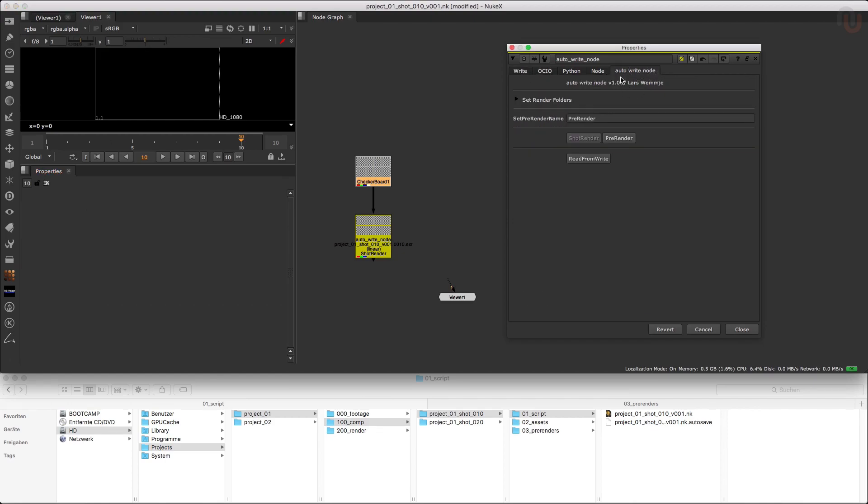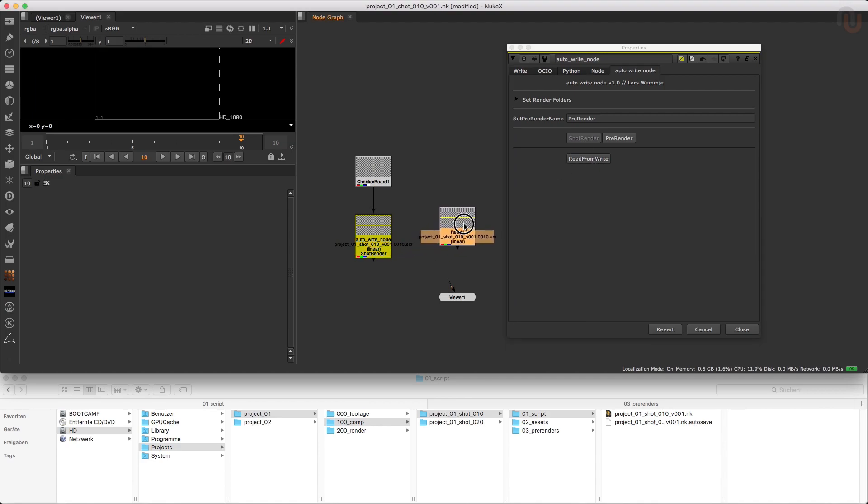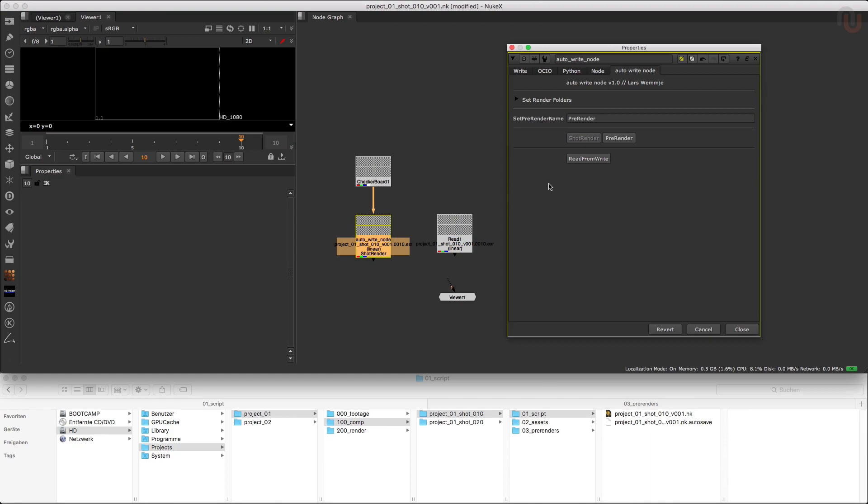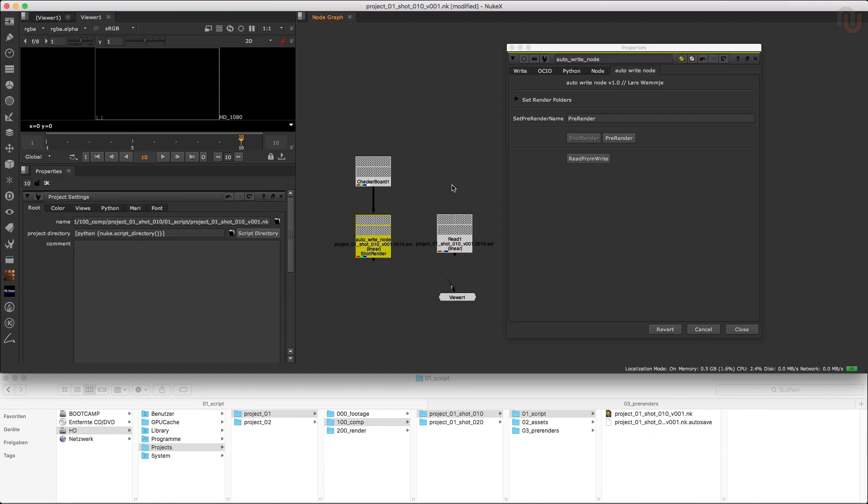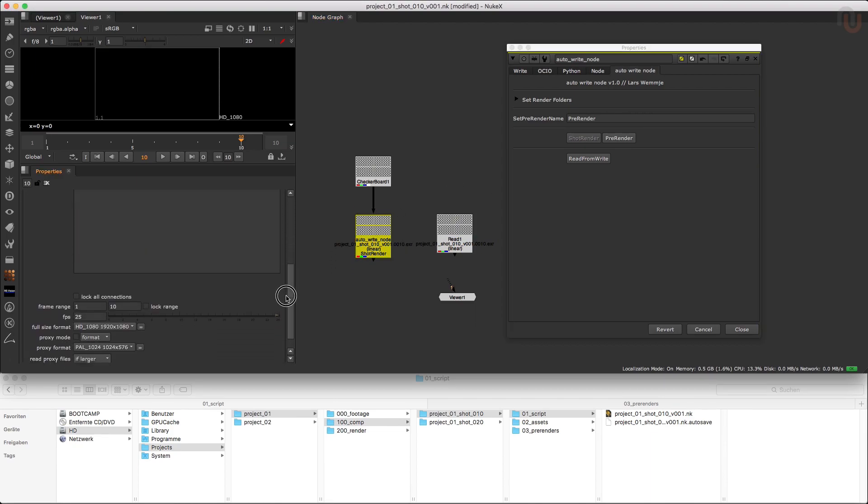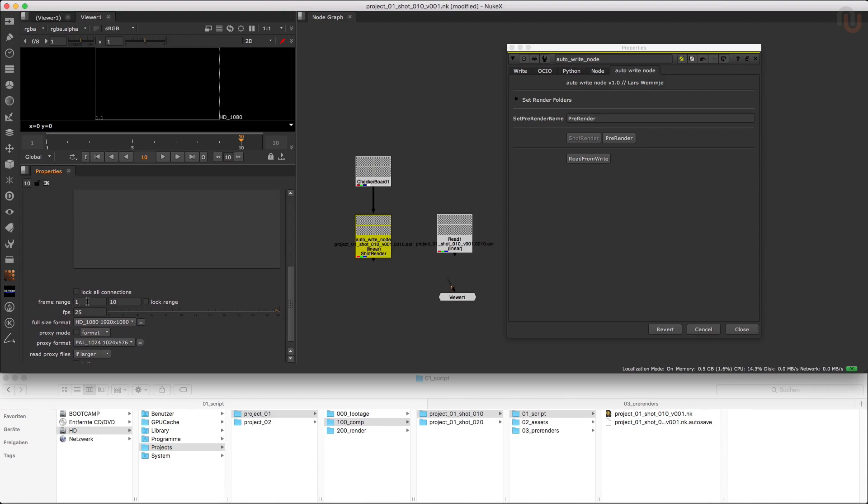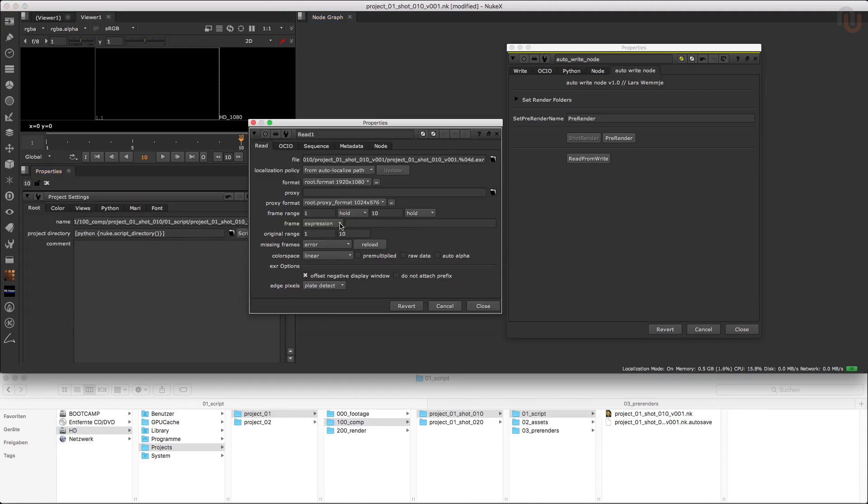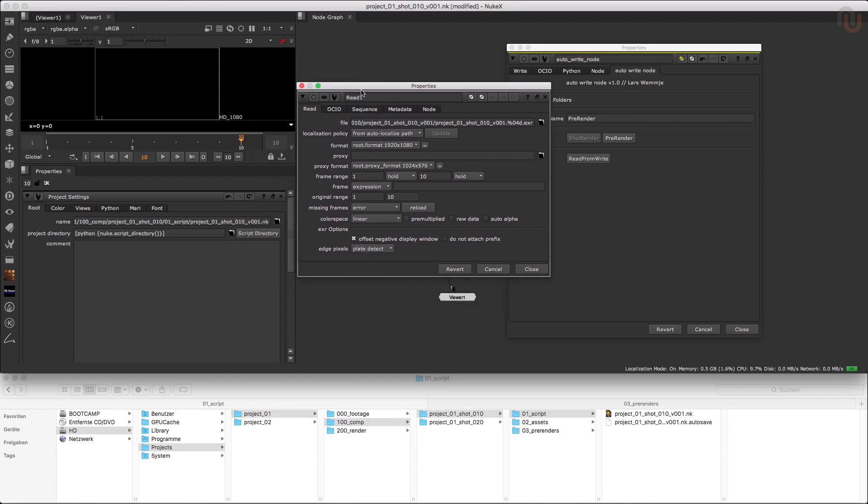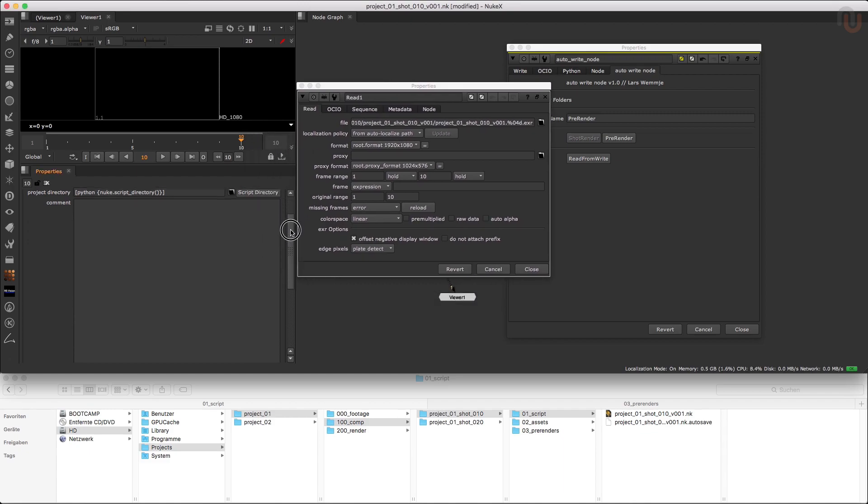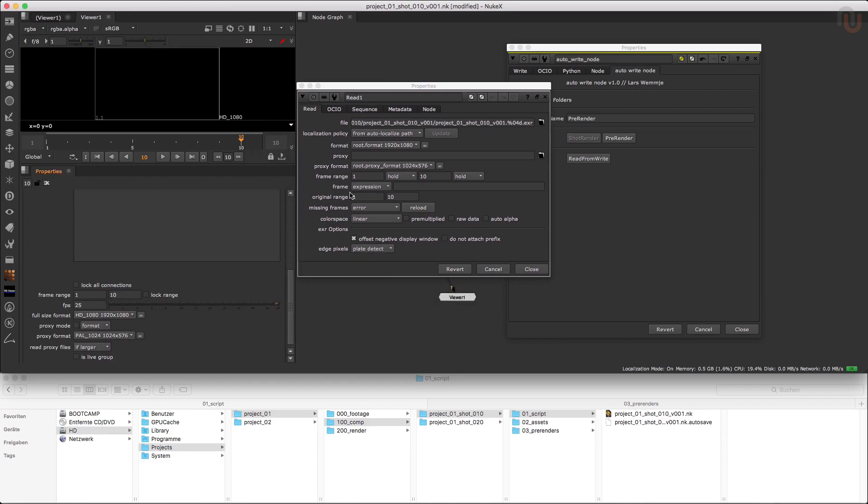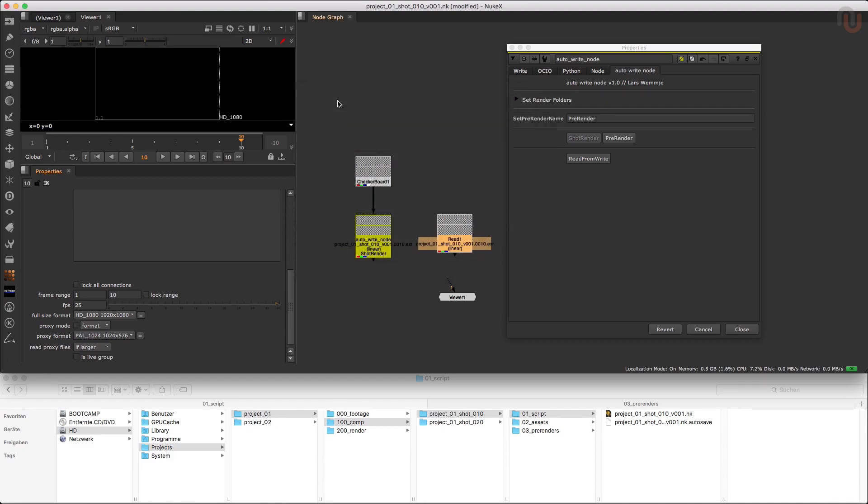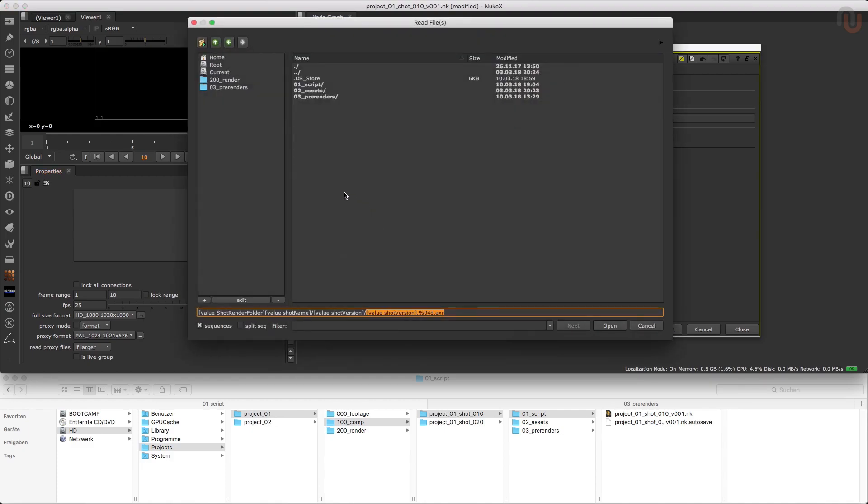After the render is finished, I can go back to my Autowrite Node tab and click on read from write. But make sure that your write node is selected when you click on it. Now just keep in mind that the read from write button will always take the frame range from your project settings and paste these values into the frame range of your new read node. So if you have rendered a different frame range than the one in your project settings, it will give you an error on the frames that are not rendered. In these cases you can adjust the frame range of your read nodes or import your renders the old-fashioned way.